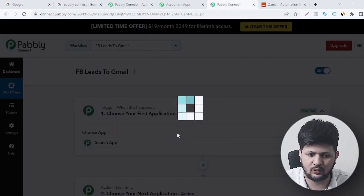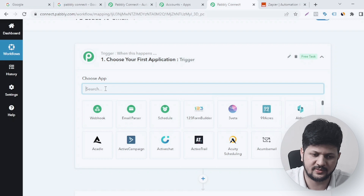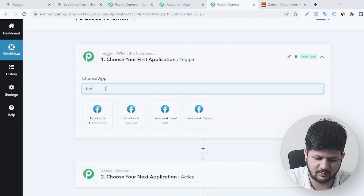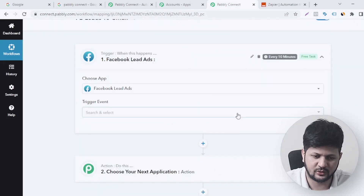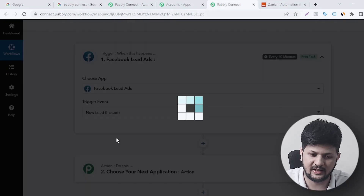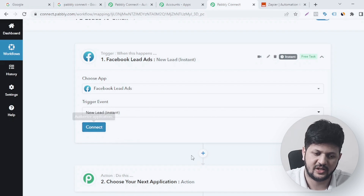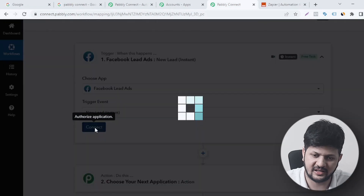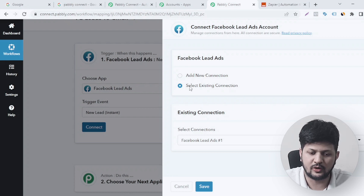The first thing it's going to ask is the trigger. The trigger is going to be Facebook leads — the lead forms — so I'll choose Facebook Lead Ads. The trigger event is going to be 'New Lead,' meaning whenever the lead form generates a new lead that is my trigger event. I'll go with 'New Lead Instant' and then click Connect, and it's going to ask me to connect to my Facebook account.